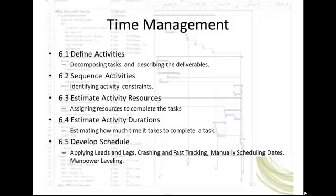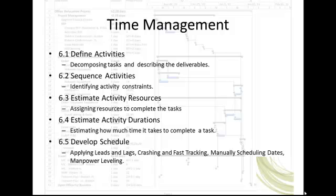In conclusion, time management involves: Define activities - decomposing tasks and describing the deliverables. Sequence activities - identifying activity constraints. Estimate activity resources - assigning resources to complete the tasks. Estimate activity durations - estimating how much time it takes to complete a task. Develop schedule - apply leads and lags, crashing and fast tracking, manually scheduling dates, and resource leveling.